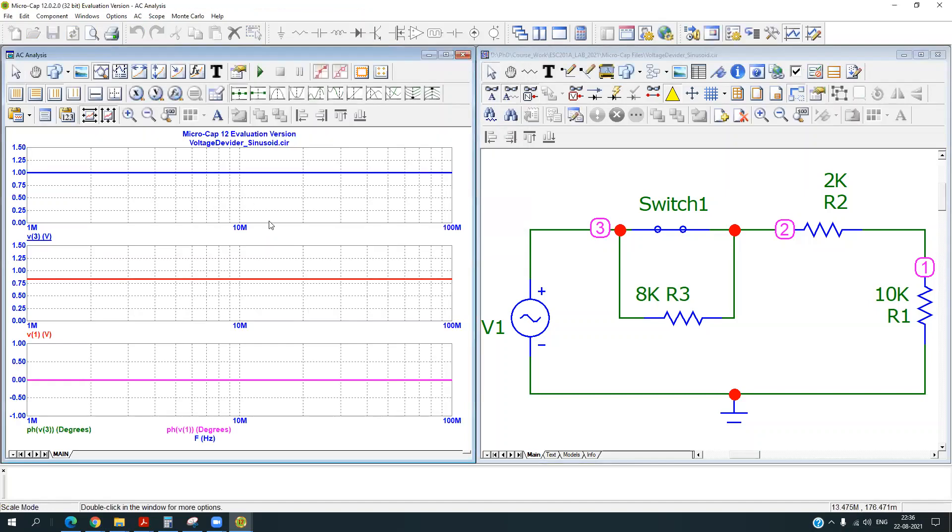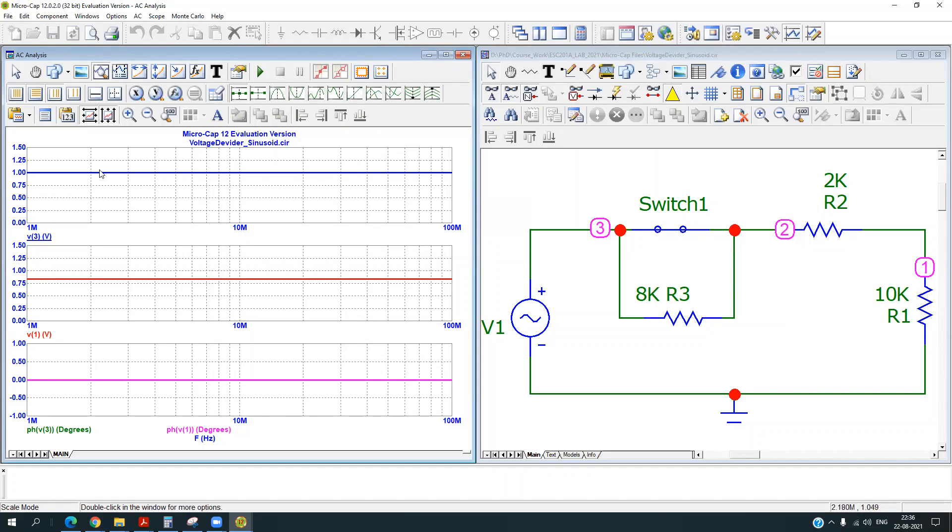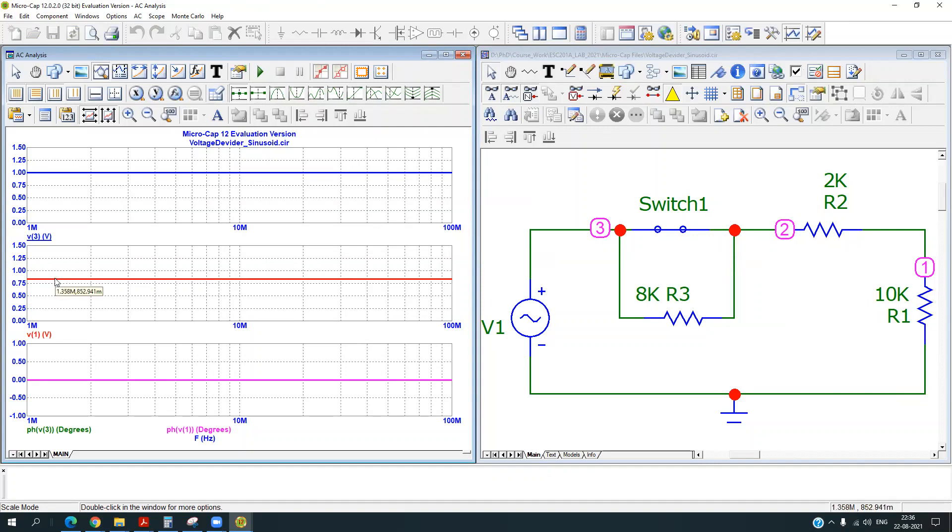So when I hit the run, you will see that I have applied 1 volt at the input. So my V3 is at 1. So there is a resistive voltage divider network. So my output signal amplitude is a little less compared to what we have applied.